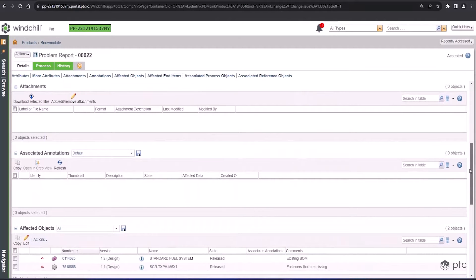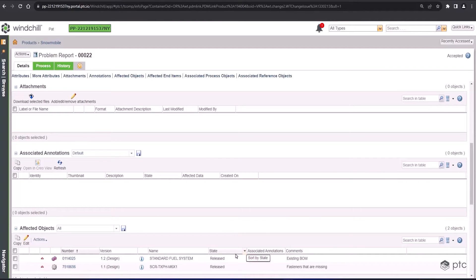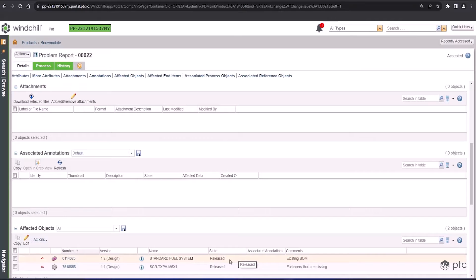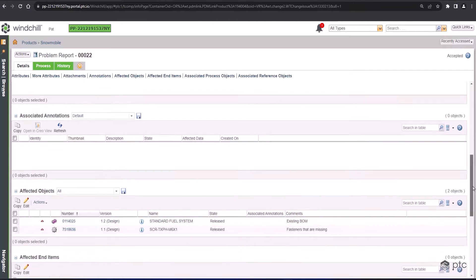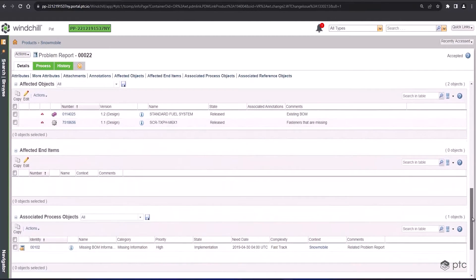or annotations from CREA View, which is a free universal CAD viewing tool that comes with every seat of Windchill. You can use it to open up the product data you manage in Windchill, take measurements, review annotations, and add comments. Down here, we have our affected objects, which are the items that are going to be impacted by this issue, which are the standard fuel system M-BOM and the two missing fasteners. And then scrolling down a little further, the change objects are listed that are related to this problem report.